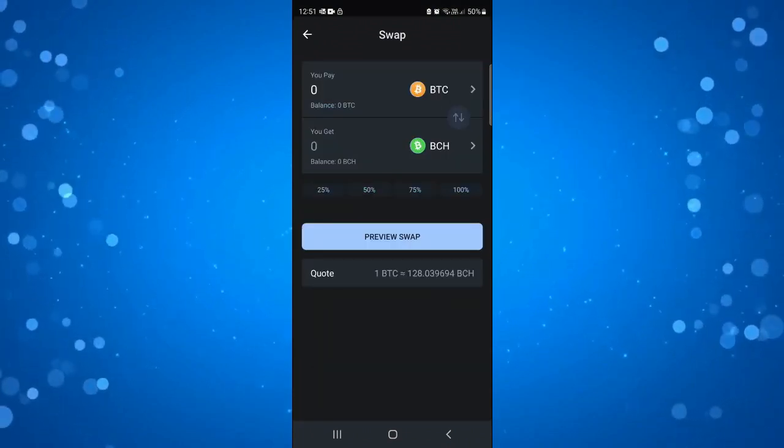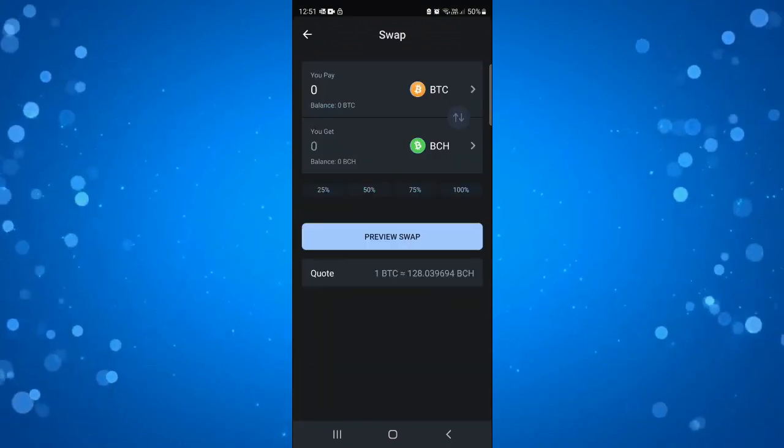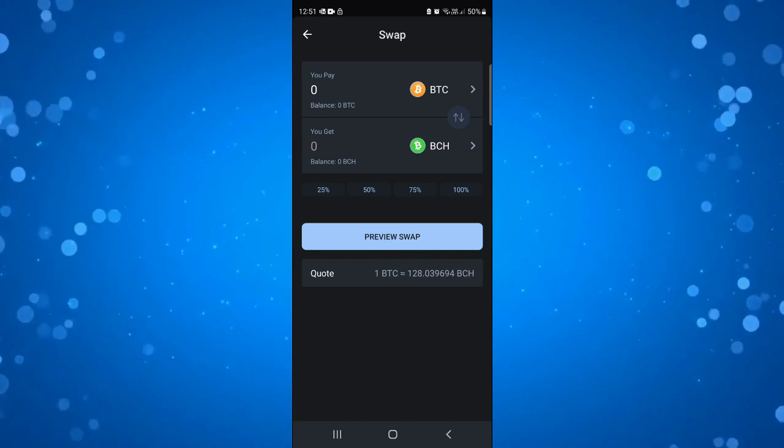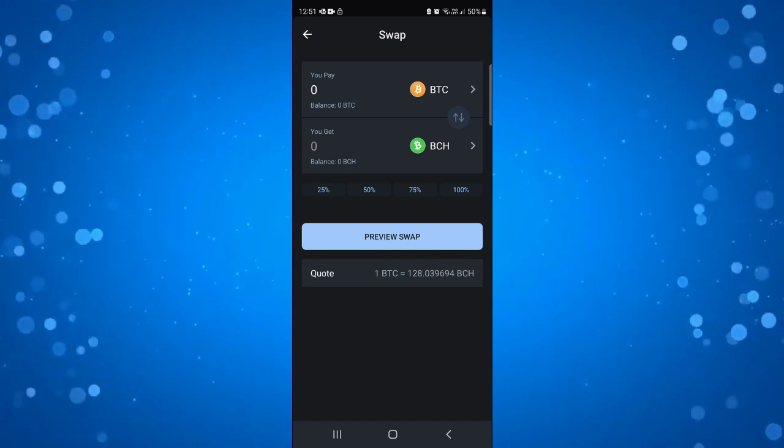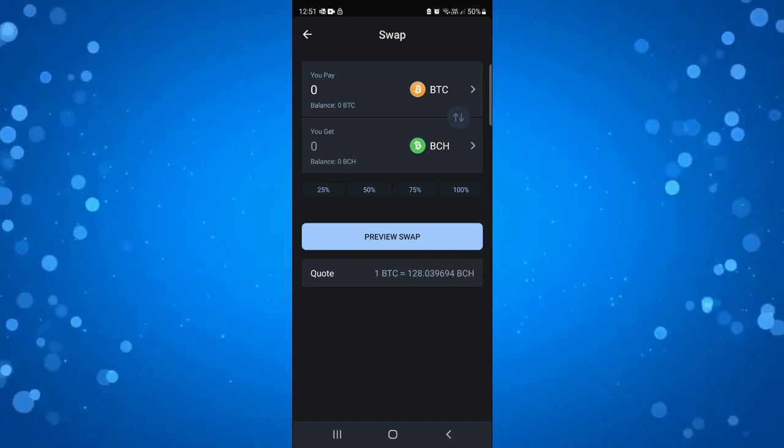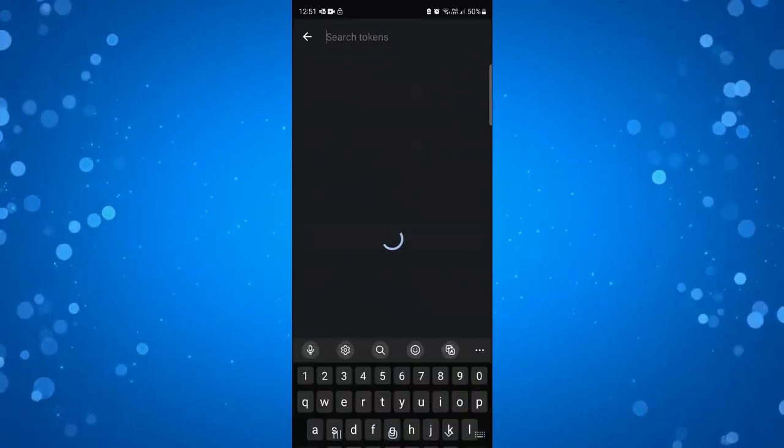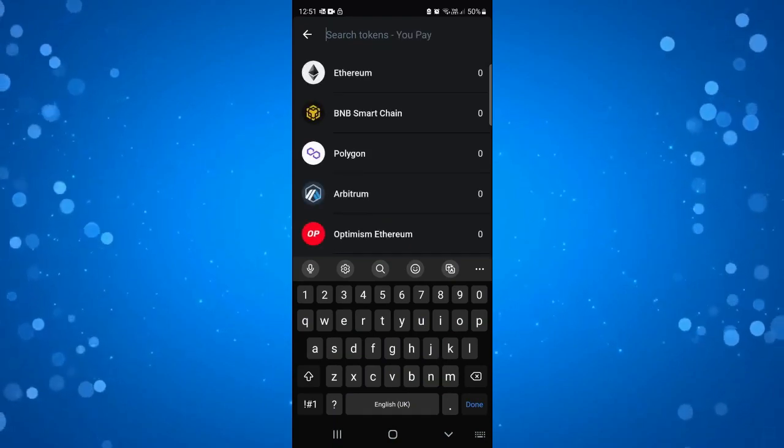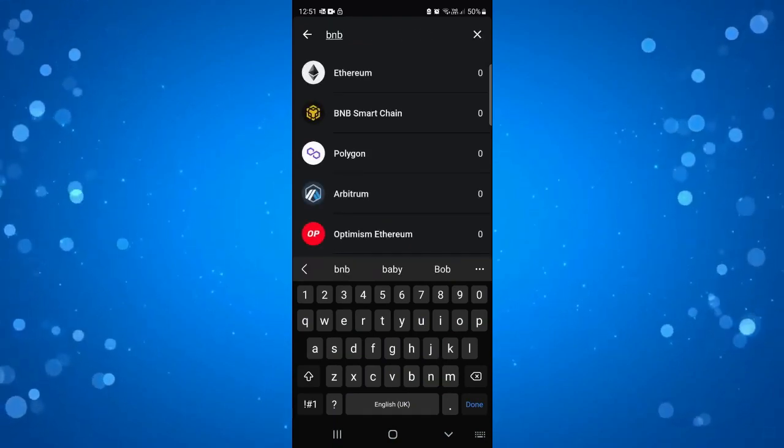Now what you want to do is just change these options. You can see at the moment it's set to Bitcoin, so what I'm going to do is just change this. The top option, if you press onto the Bitcoin, you've got a search box up here.